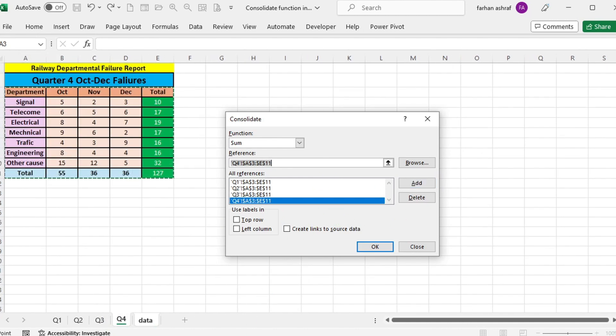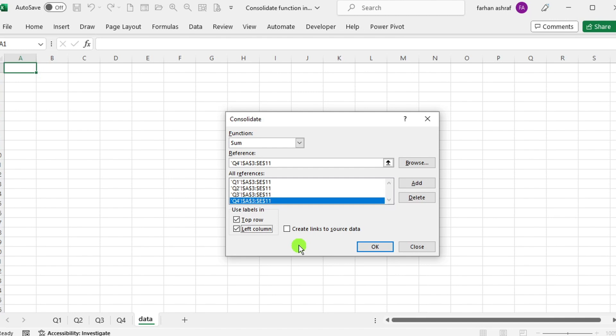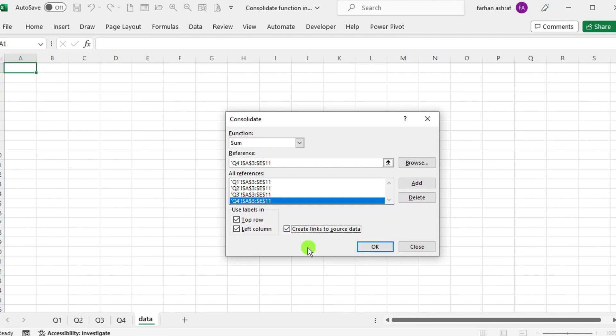Ensure that the checkboxes for the top row and left column are checked if your data includes header and left column labels that you want to include in the output. If you want to maintain links to the source data in the output, check the create links to source data checkbox.